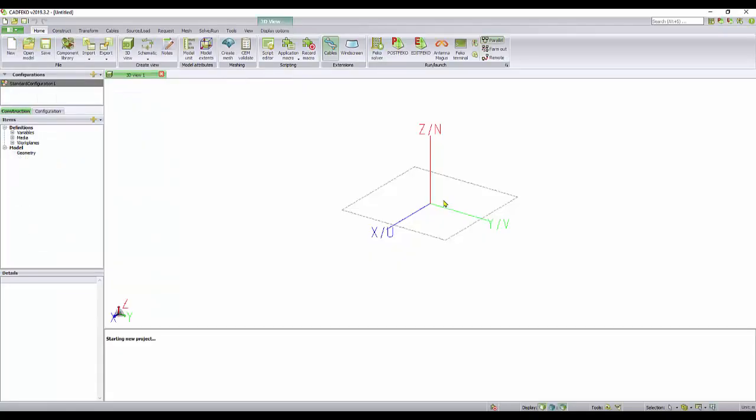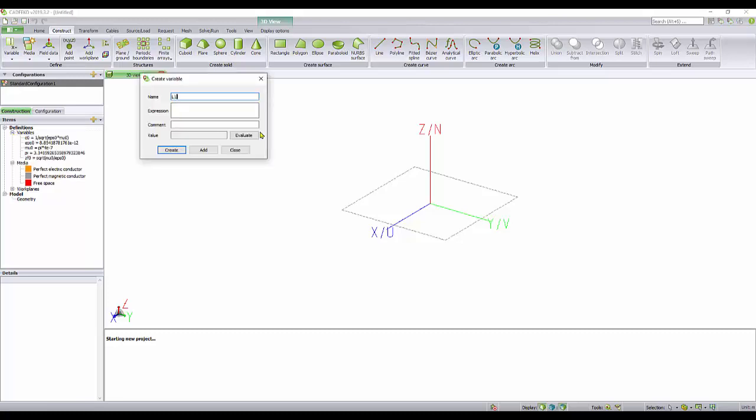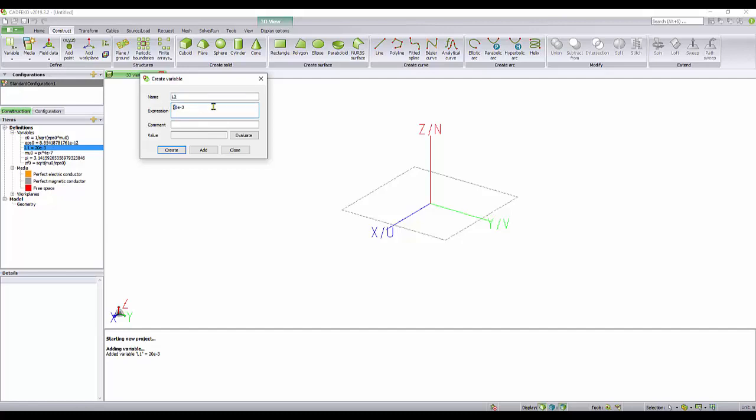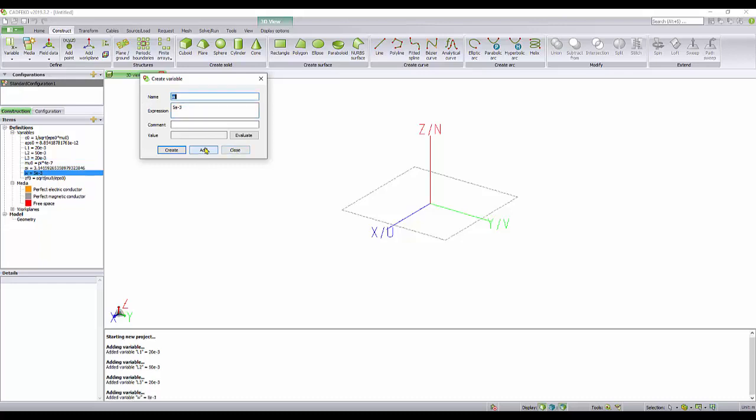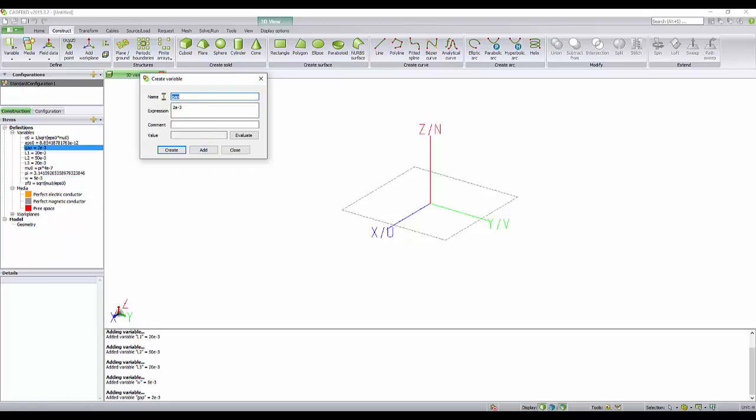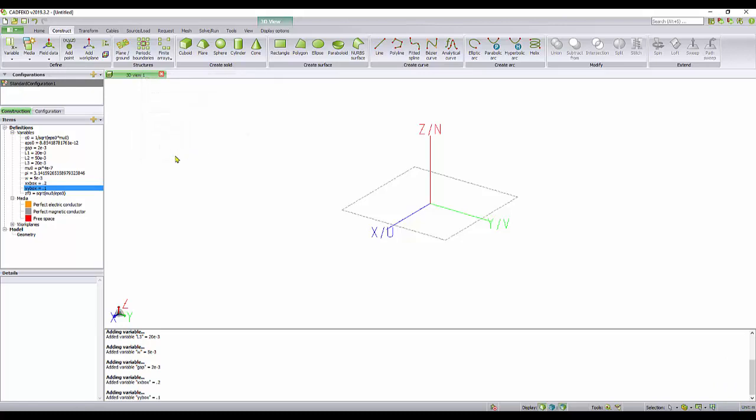We will start a new model. First thing we do is define the variables. Variables are L1, 20 millimeters. L2, 50 millimeters. L3, 20 millimeters. W is 5 millimeters. Gap, 2 millimeters. The ground plane size, XX box, is 20 centimeters, and YY box, 0.1. All the units are defined using meters.